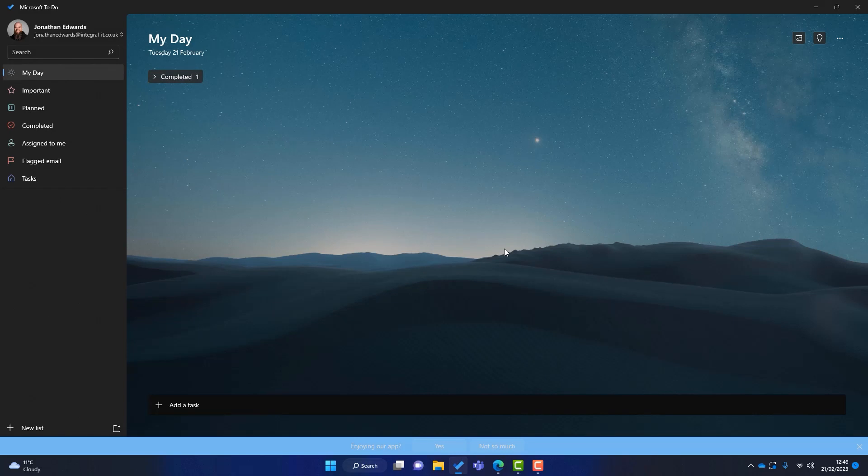Now I've got To-Do installed on the computer already. You can see it's this little tick down here. So I will click on that to launch To-Do. Now it might be worth mentioning you can also install To-Do as an app on your iPad, your iPhone. It also works on Apple Mac computers and it works on Android. So no matter what device you have, you should be able to enjoy Microsoft To-Do.